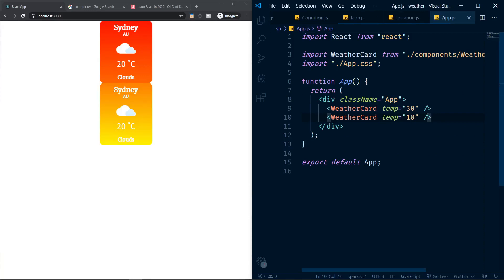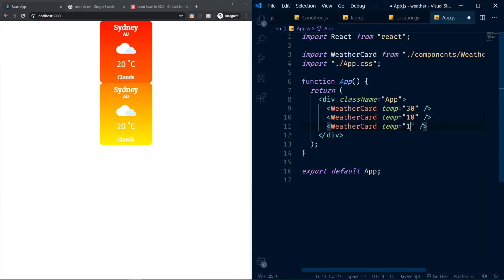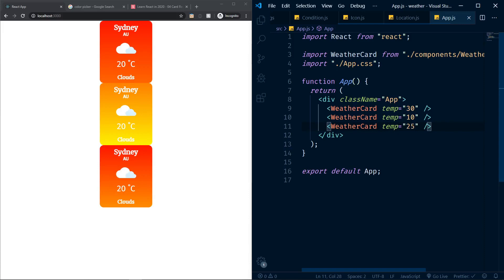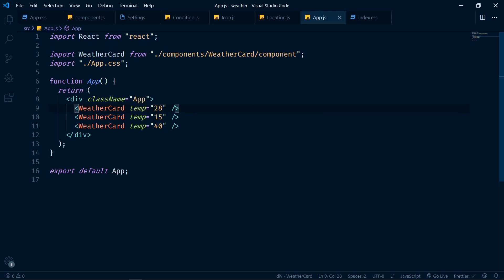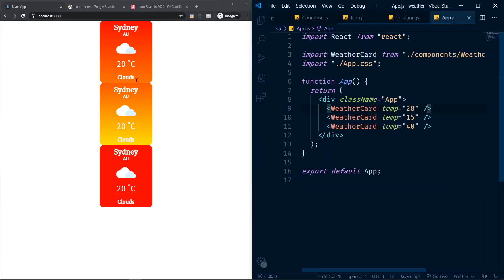I now have two different cards each rendering at different temperatures with different gradient looks. Let me try temp={40} and temp={15} and temp={28} — all three cards look different. So now the component reacts to the temp prop value: using props.temp in the formula means whenever we render the component, we decide the temperature, and the gradient responds accordingly.